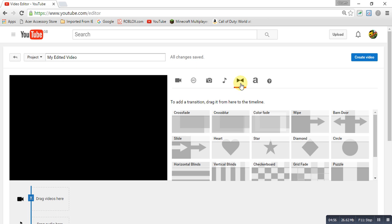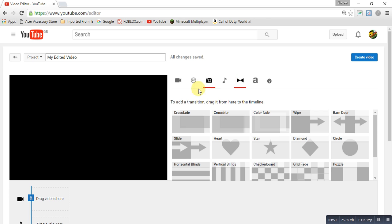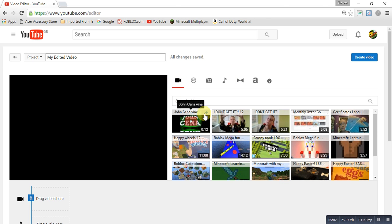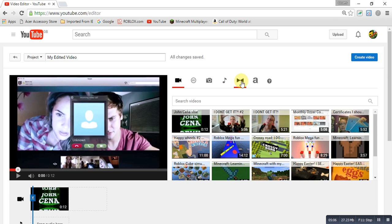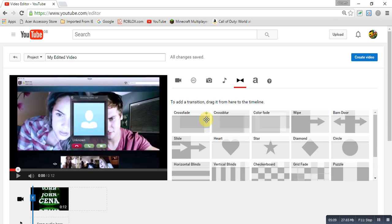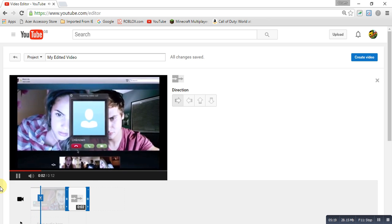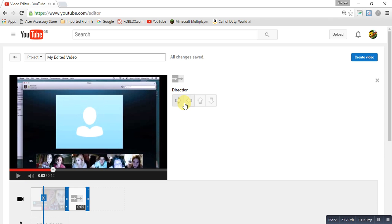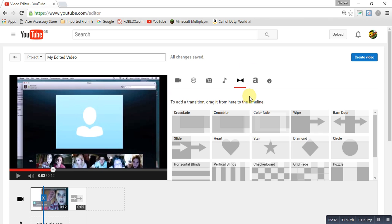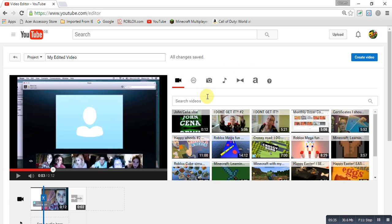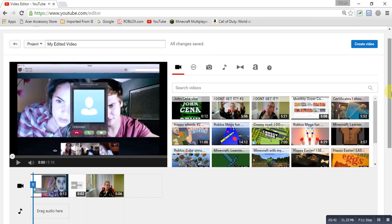The next feature lets you add little effects to your videos. So say for example I've got a John Cena clip, and I drag a slide transition over here and pause it. You can also edit it — you can have it go upwards or downwards, I'll show you that in a minute. You can also go back to your videos and add another video clip on top of that.